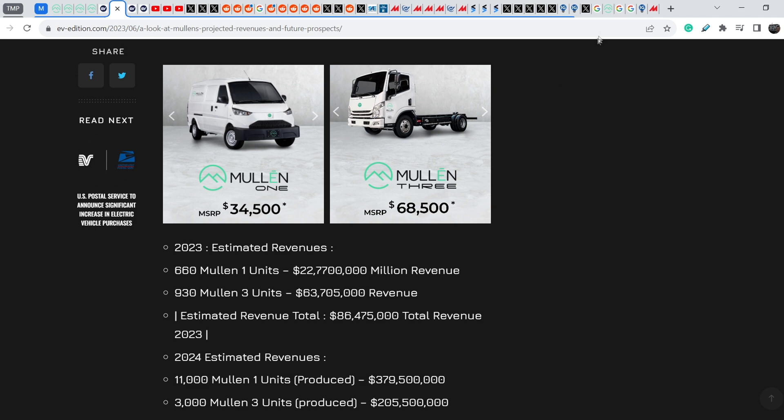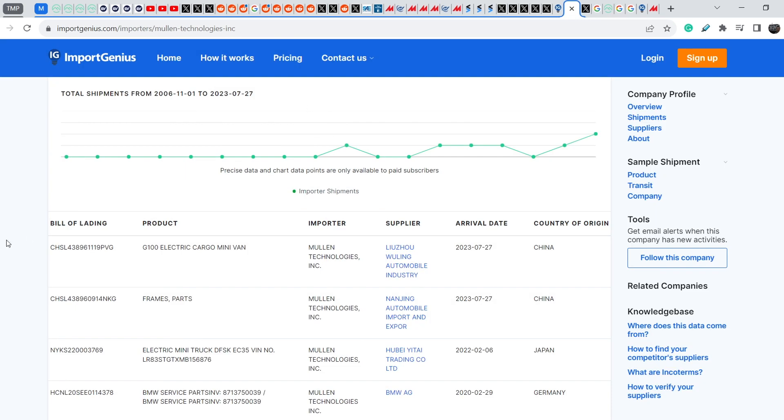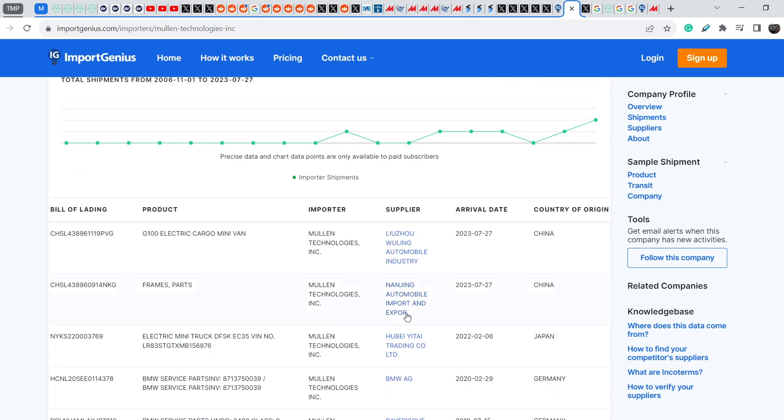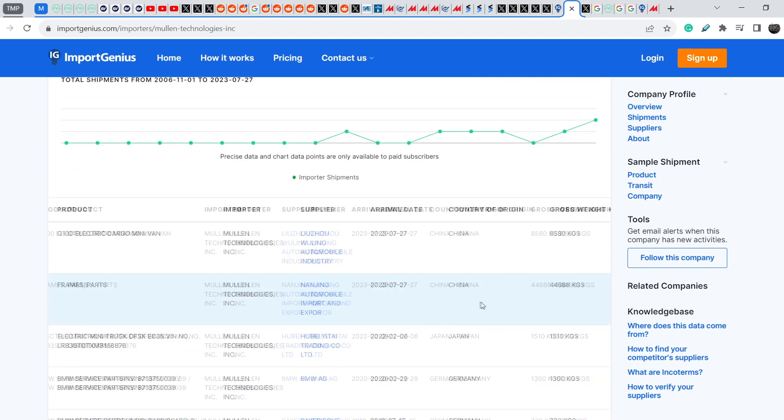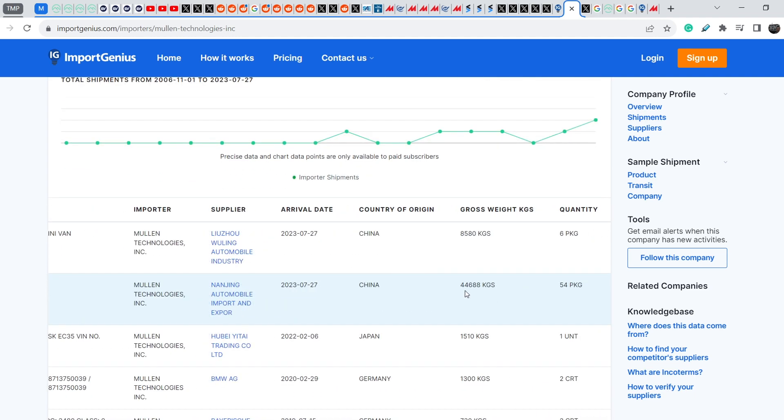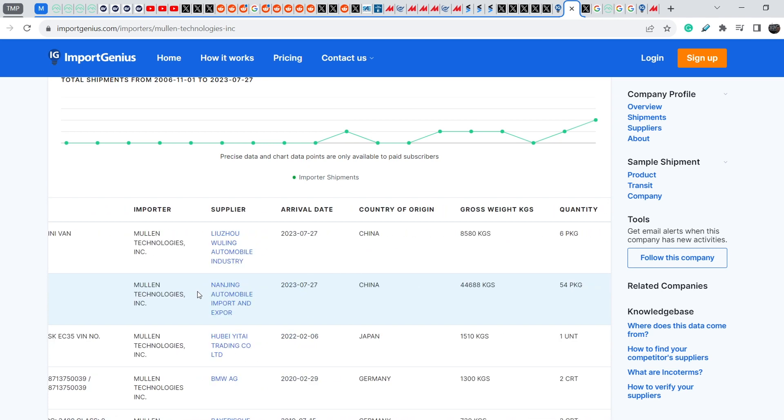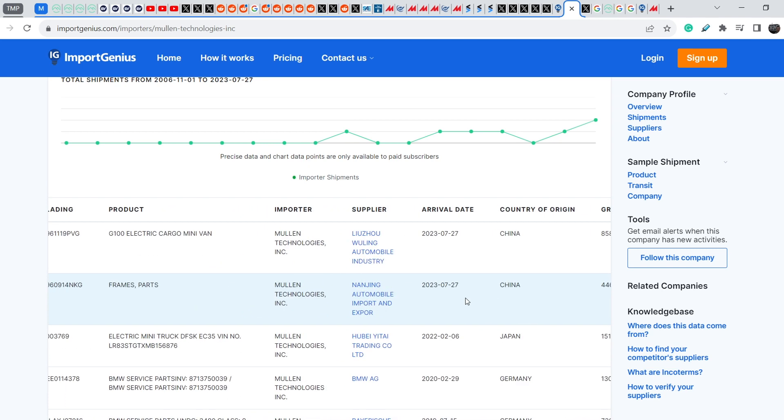Let me show you the ImportGenius.com website and here you can see that they imported about 44.5 tons of the frames and parts of Class 3 truck and it is not more than just 15 vehicles. This means they will produce, they will so-called assemble these vehicles in a matter of just two days and there is no any type of new spare parts from the Nanjing Automobile Import and Export Company who produces this Class 3 trucks.